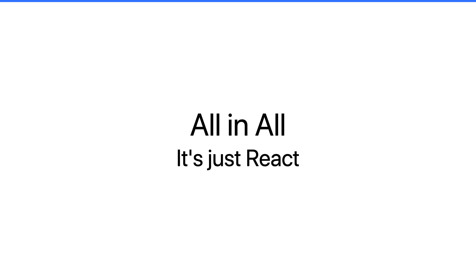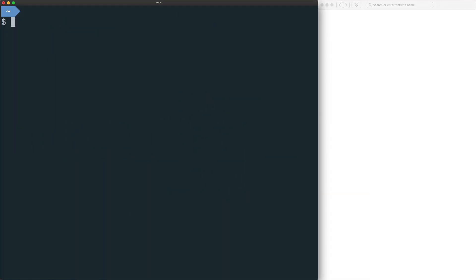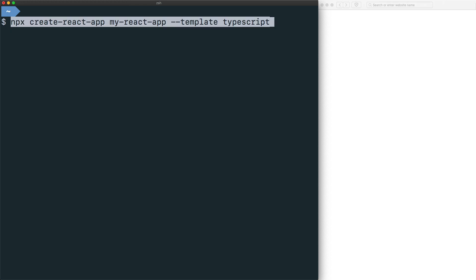Let's take a look at adding Ionic to an existing React project. Before using the Ionic CLI, let's go over to our terminal and use npx to create a new React project with the template of TypeScript. Now TypeScript is optional, but we at Ionic are huge fans of TypeScript and highly suggest that you use it for your projects.